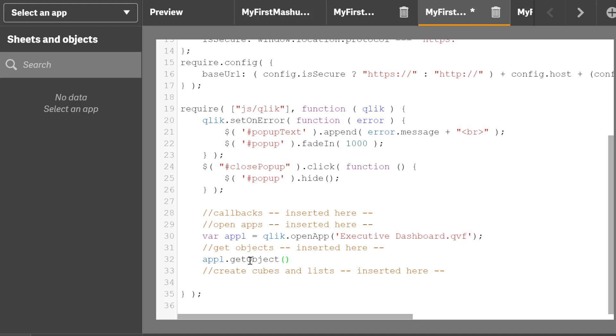And it's a method. And here in this method, I'm going to have the element ID, which is QB01 comma. I'm going to paste the object ID that I got from the developer tool right there from the hub.